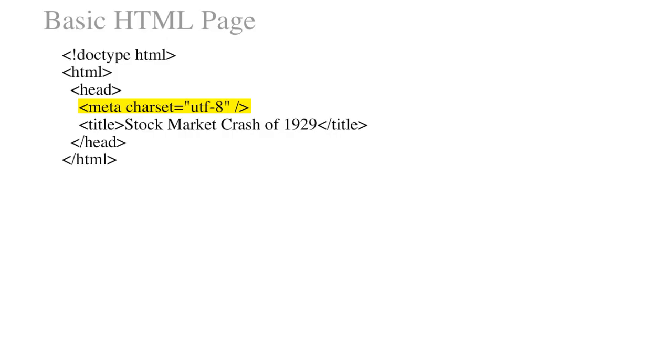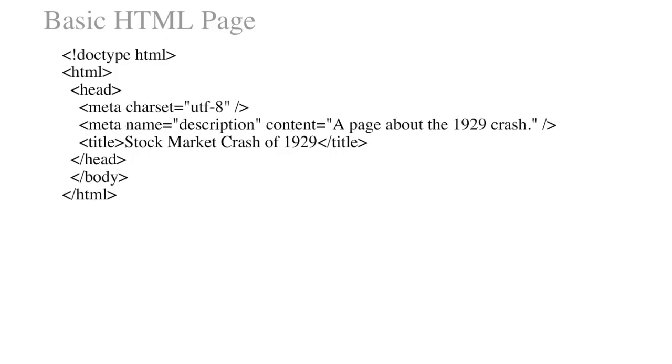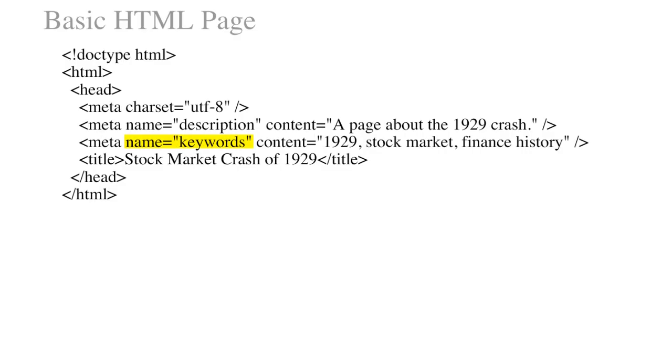A second common use of the meta tag is to provide a description for the page. And the third common use is to associate keywords or terms within the page. The description and keywords will be used by search engines when indexing the page. Multiple keywords or terms are separated by commas.